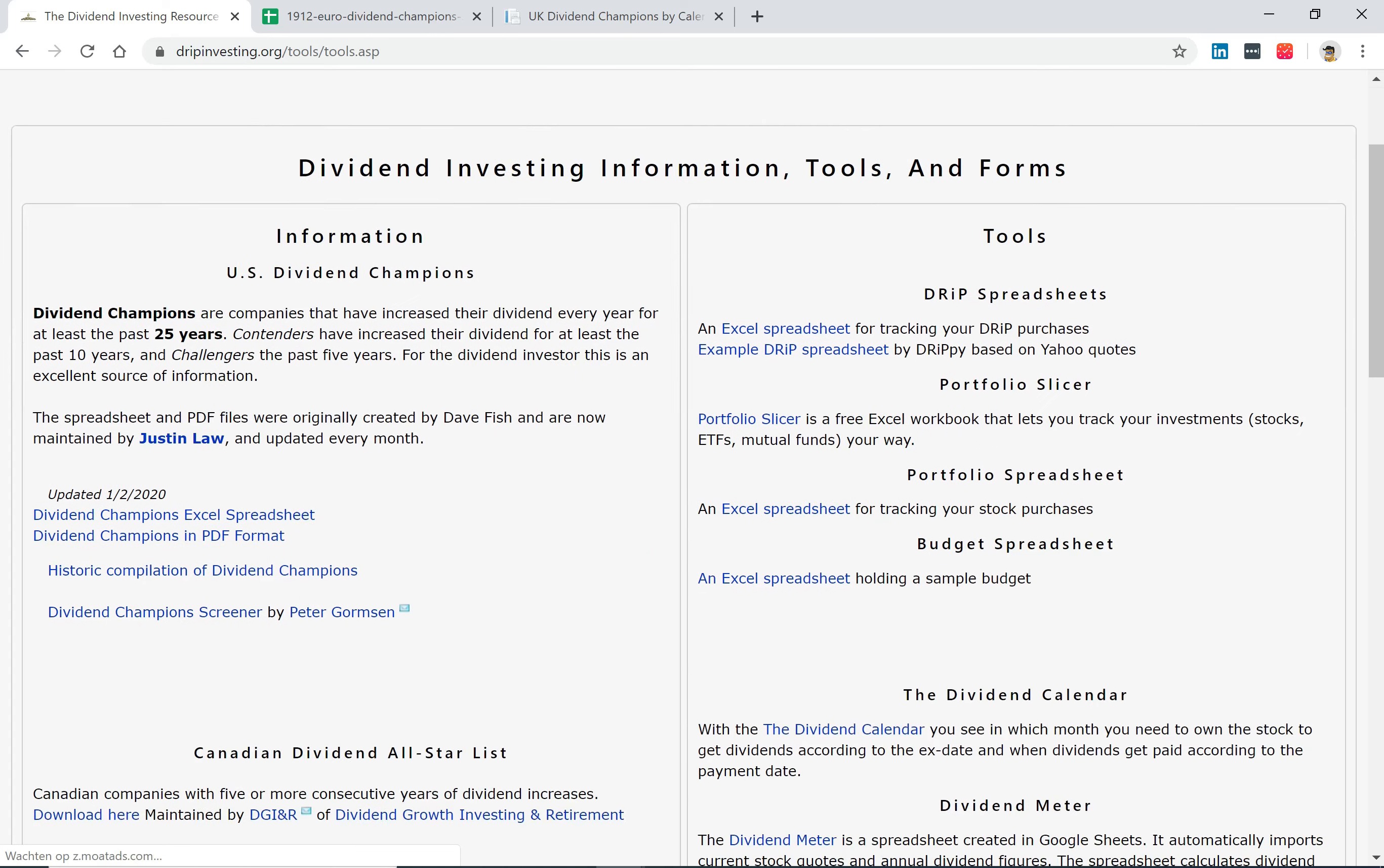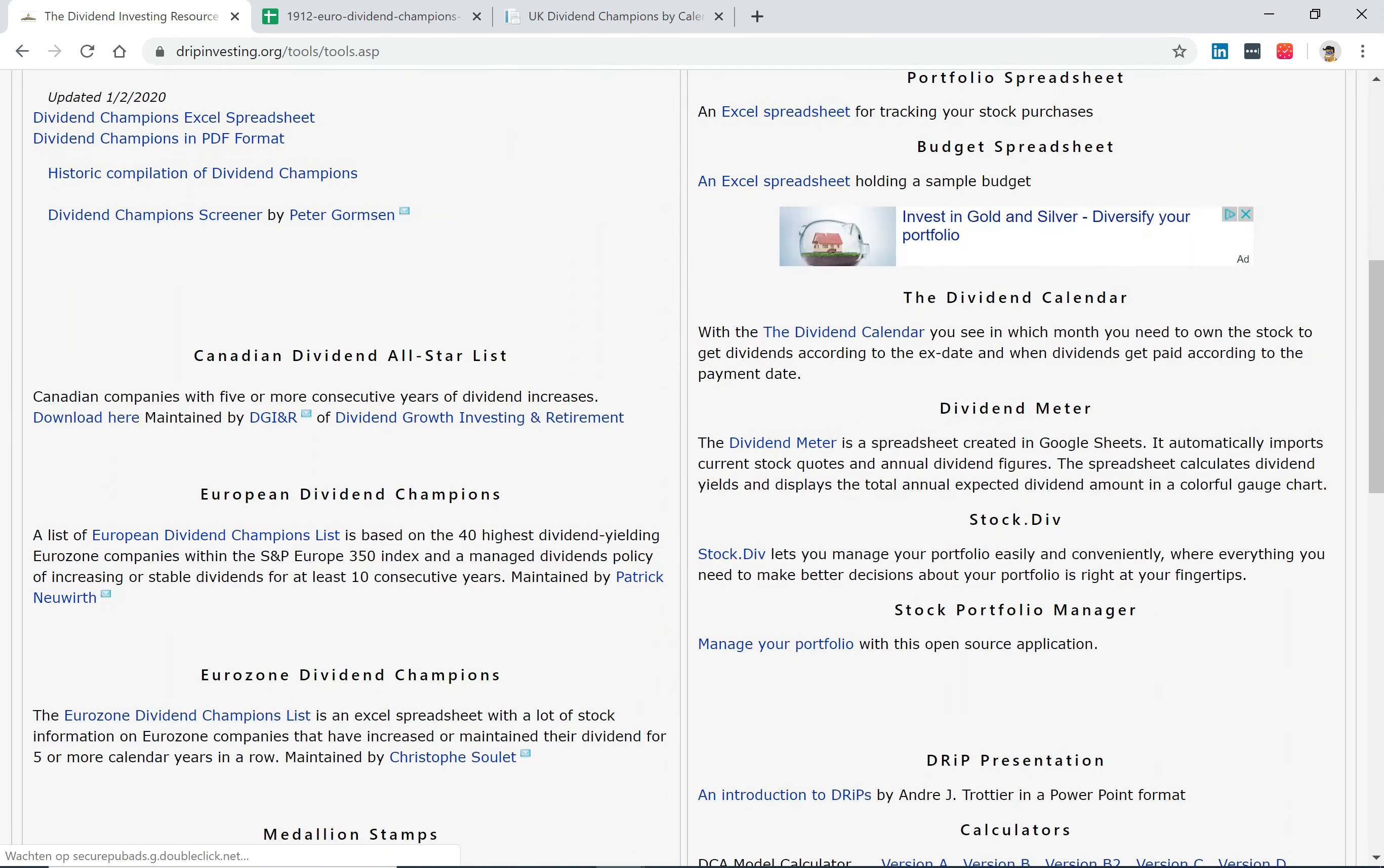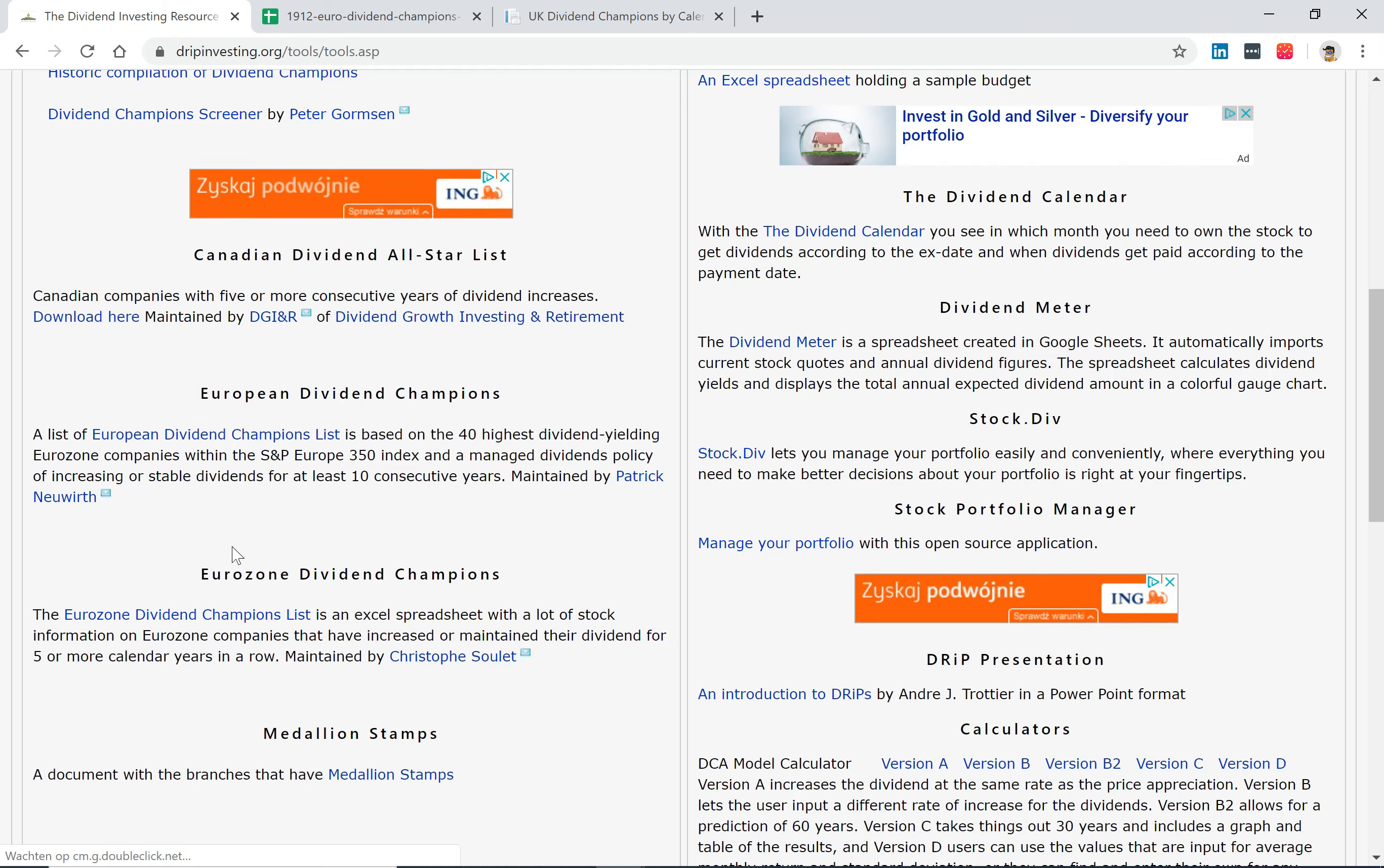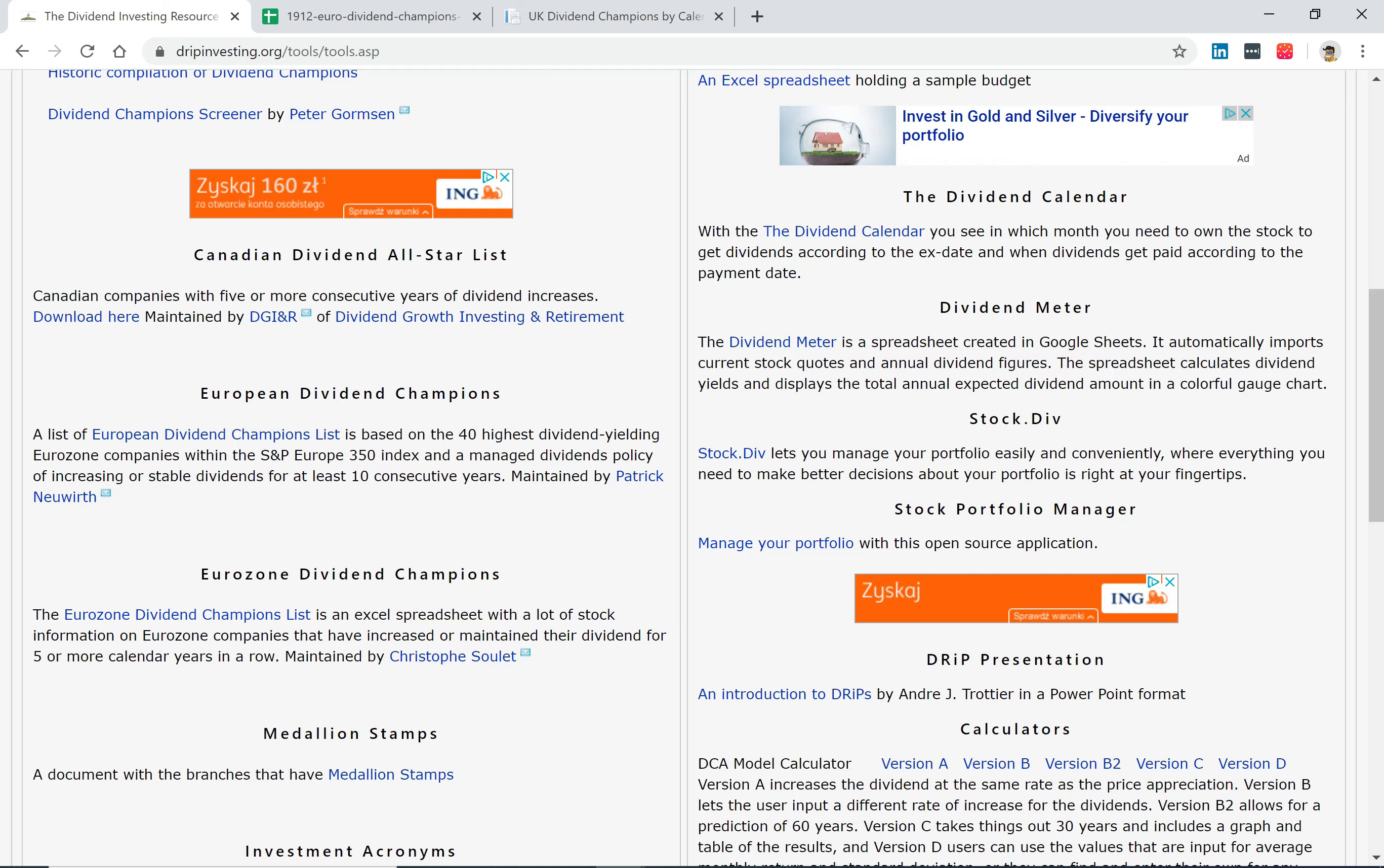The good thing is, it also has a section about European Dividend Champions. You'll see two sections here, and the one I'll be using is the European Dividend Champions List because this is a list with all the Eurozone companies that have been at least maintaining or increasing their dividend payout over time. The other list is a little limited because it has only 40 companies, and I think this one has 150 to 200 companies listed.